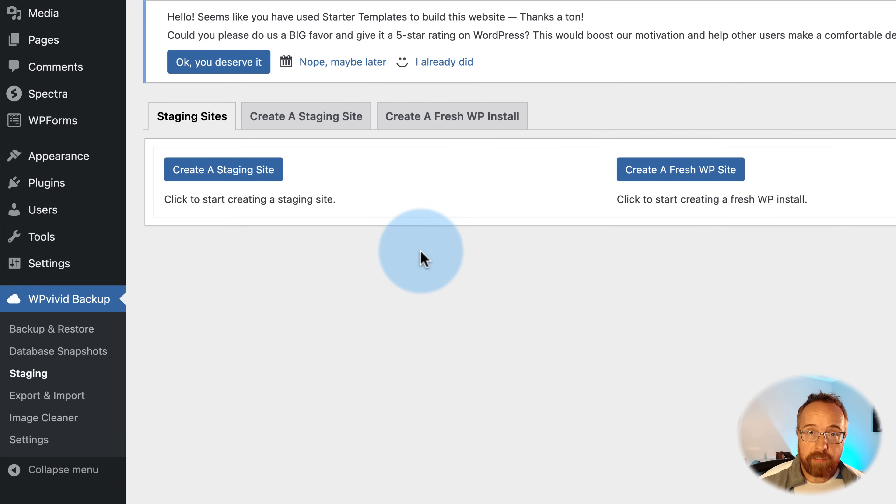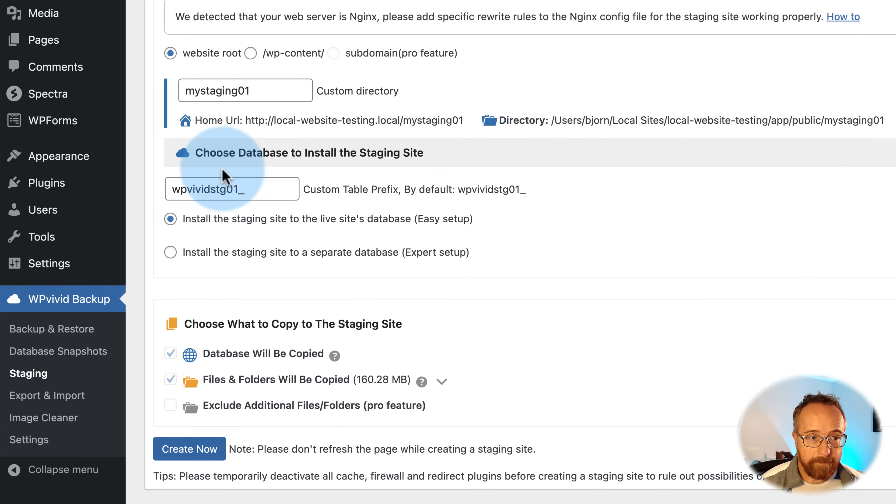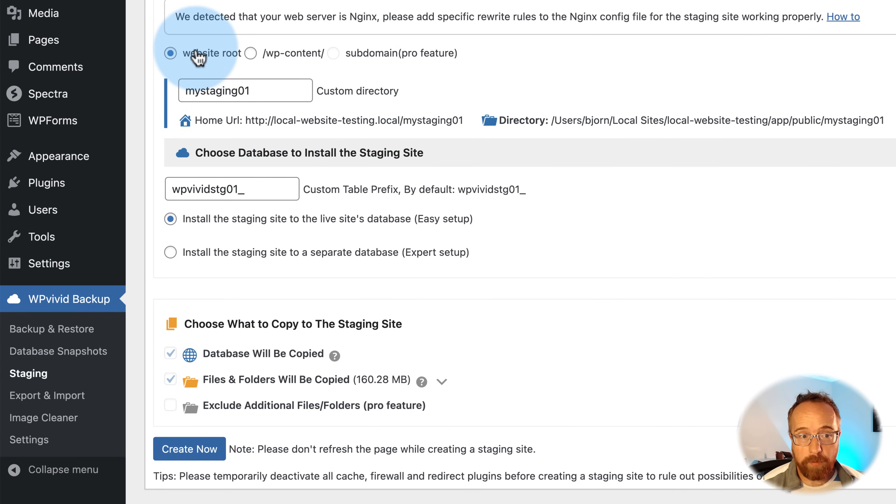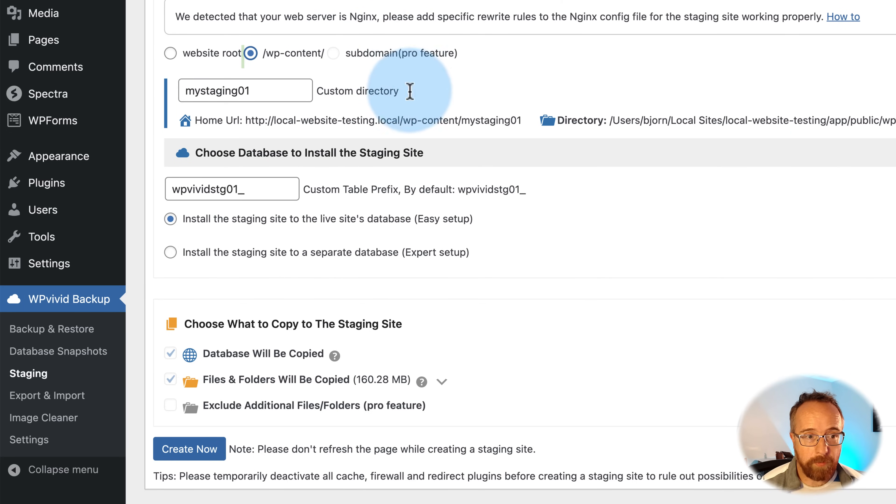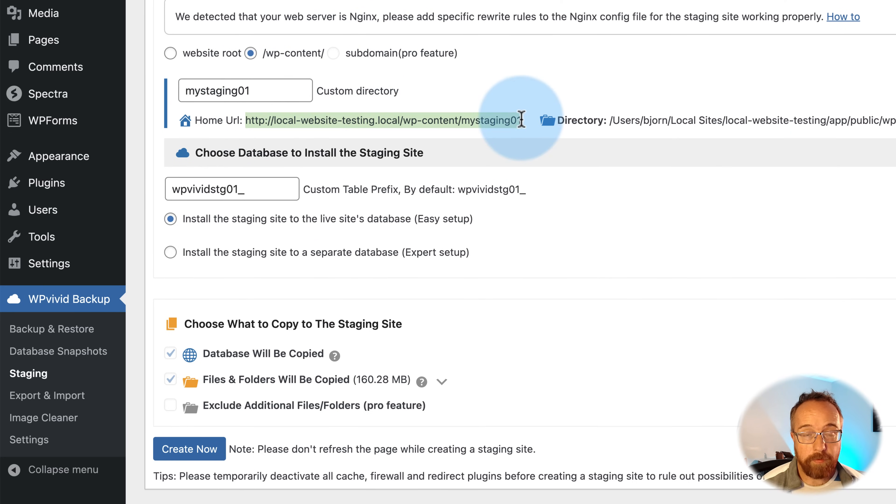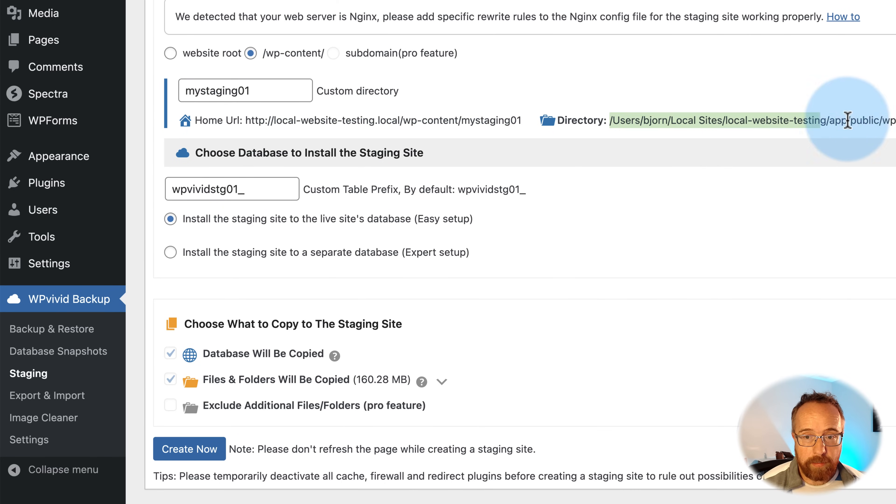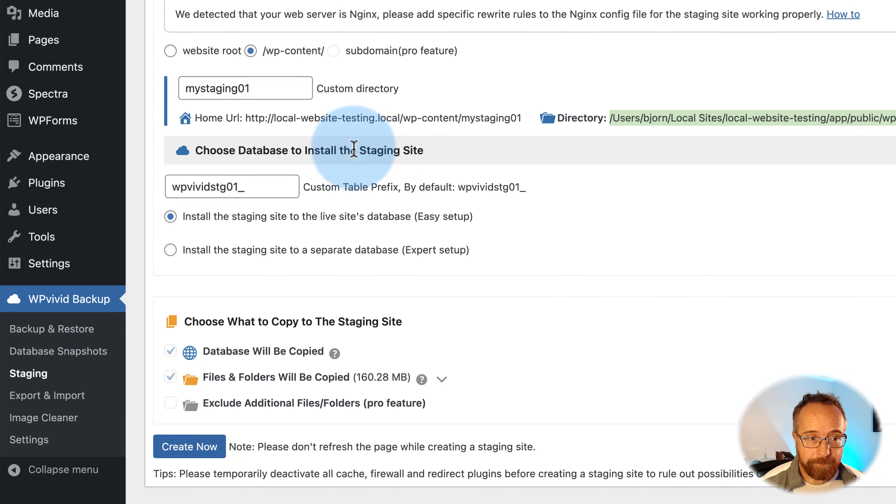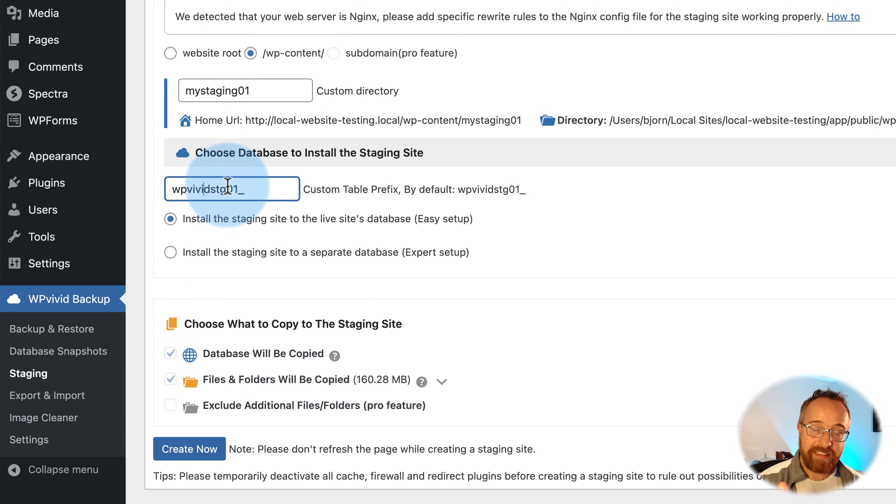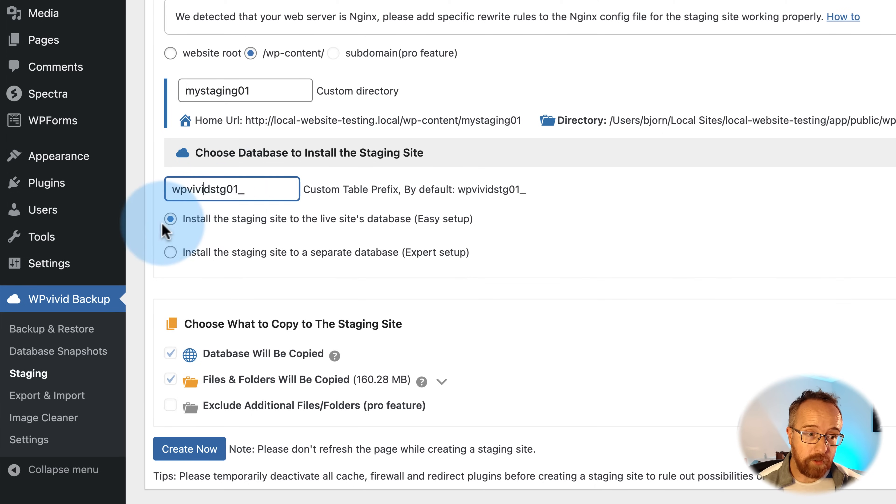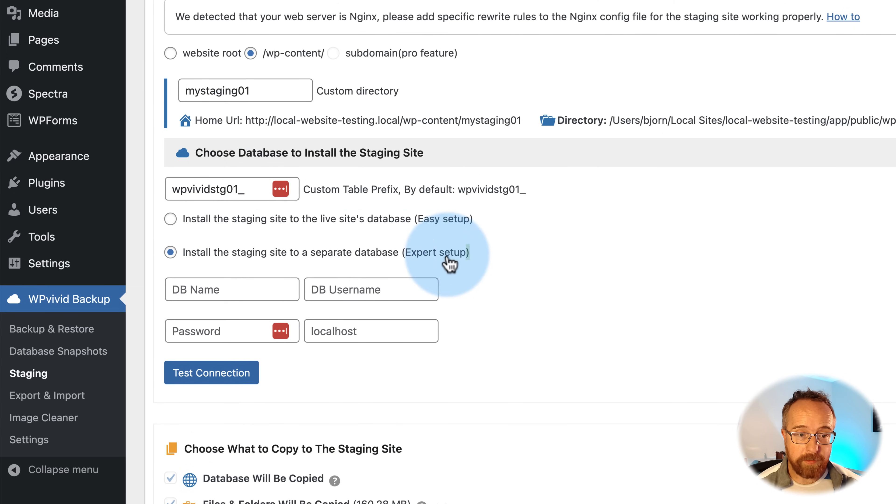Staging allows us to create a staging site. If I click on Create Staging, there's a bunch of options here. It asks us where we want to put it. I'm going to put it in WP Content. You can put it in a subdomain as a pro feature if you want. This is what it's going to be called. This is going to be the URL of the new website, the staging website. And this is going to be the directory, which is what all the files are going to be. We need a database table here.